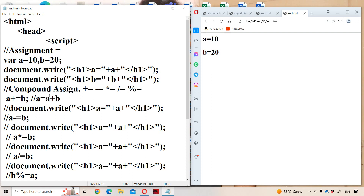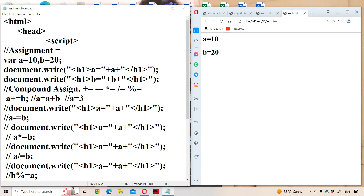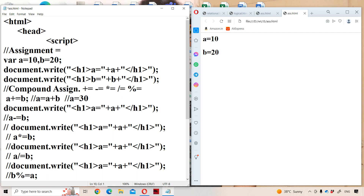So what will happen now? a + b will be evaluated and the result will be stored in a. What is the initial value of a? 10. What is b? 20. So 10 plus 20 is 30, and now a will become 30. Let us see the output — a is equal to 30.